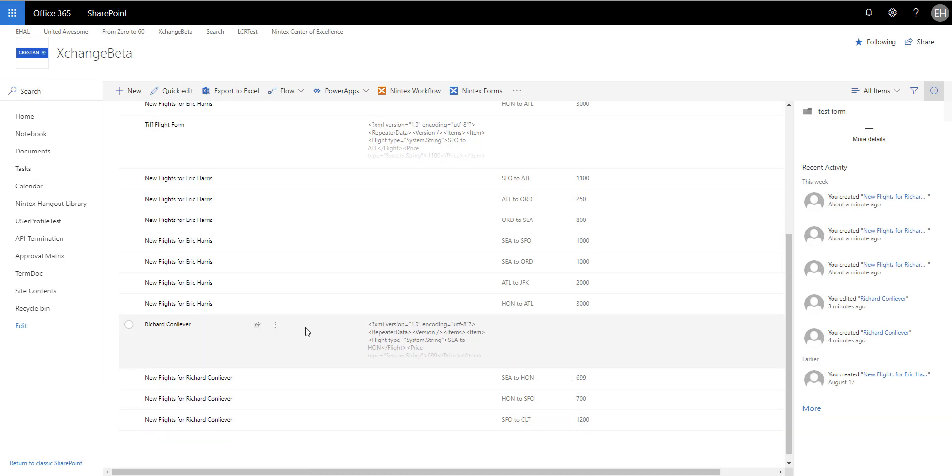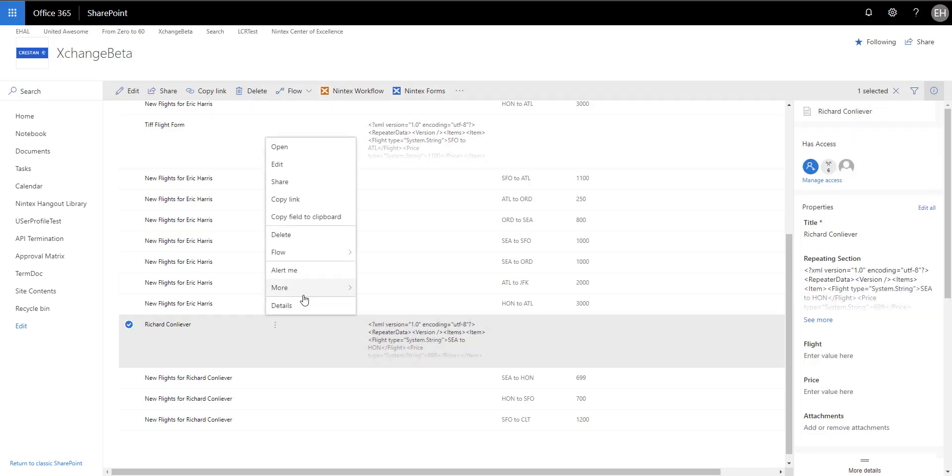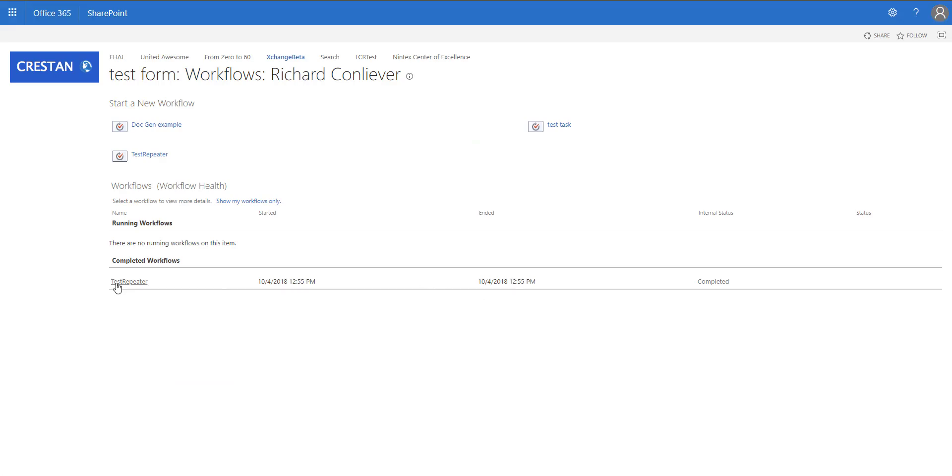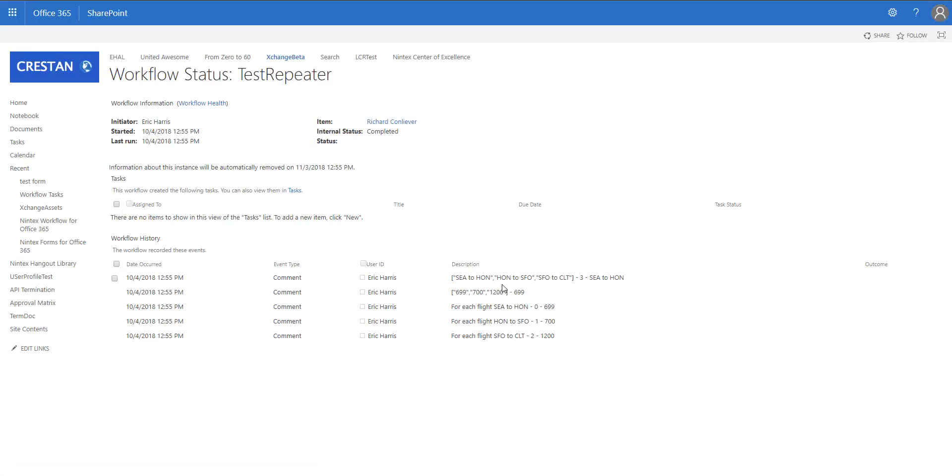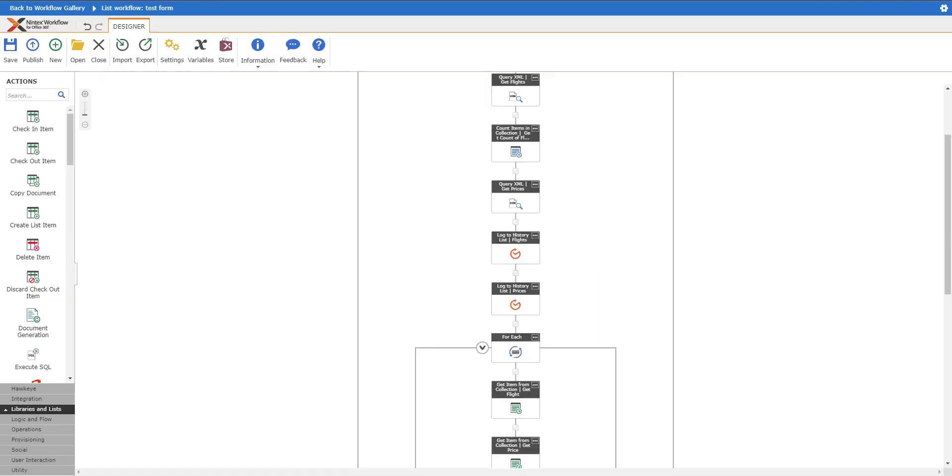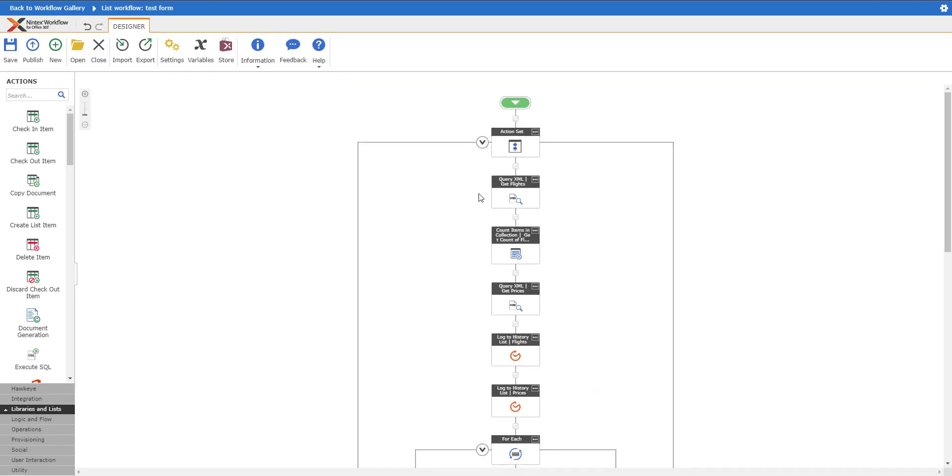Let's look at the workflow history just to see what was outputted there as well. We can see that it grabbed the entire collection, grabbed the flights and price, and then it outputted each one so it ran as it was supposed to. Pretty simple, easy to use.